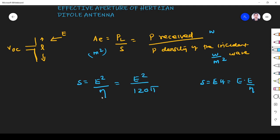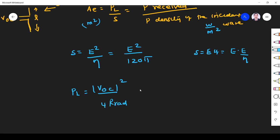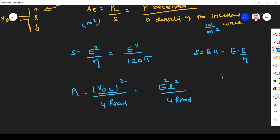For maximum power transfer, the power received Pn is given by VOC squared divided by 4 times the radiation resistance R. Here V equals E times l, so substituting, we get E squared times l squared divided by 4 times R radiation. Note that V divided by length is volts per meter, so V equals E times l.